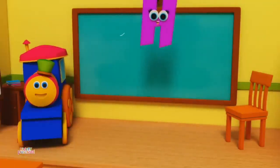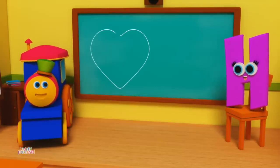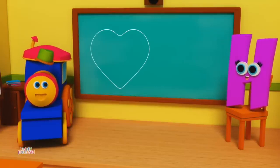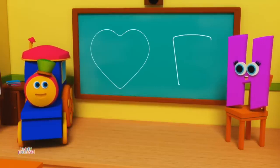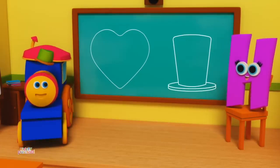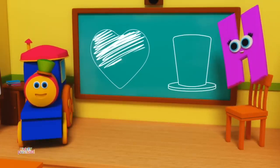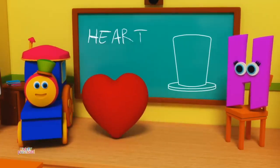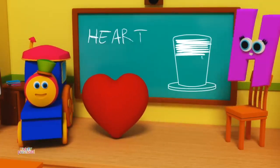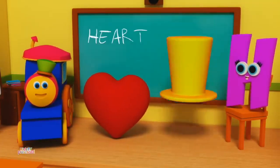H is for Heart, H, H, Heart. H is for Hat, H, H, Hat. H is for H, H, H, Heart. H is for H, H, Hat.